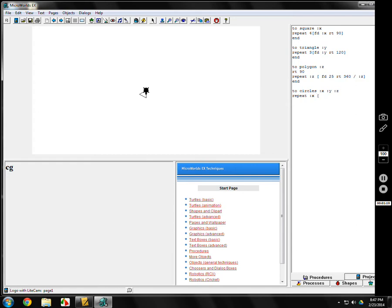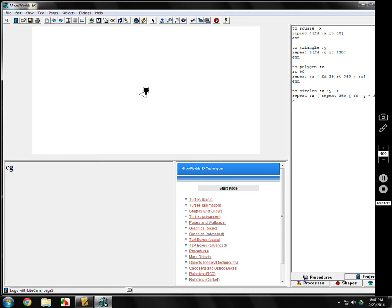Then we're going to make a circle. Repeat 360 is always a circle, no matter what. Forward Y, make sure it's colon Y. Times, make sure there's a space. 3.14. And you might even be able to use pi, I'm not sure about that. Divided by 360.